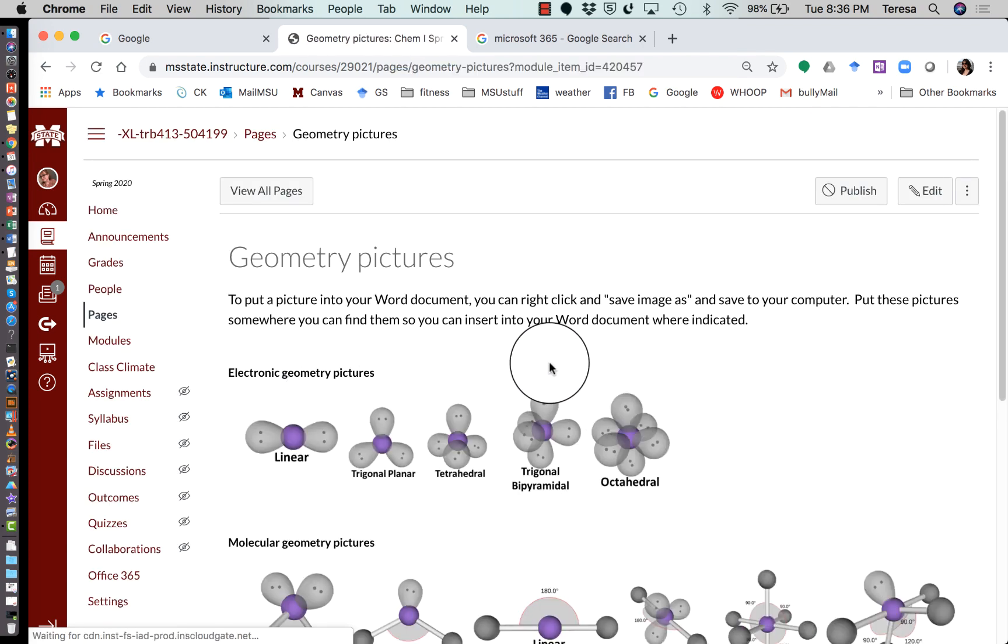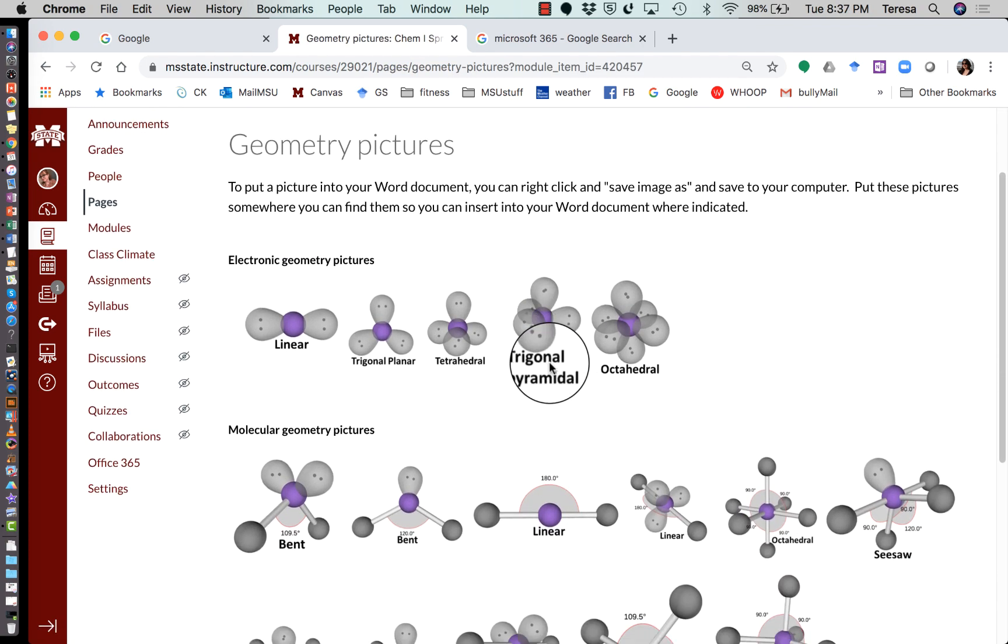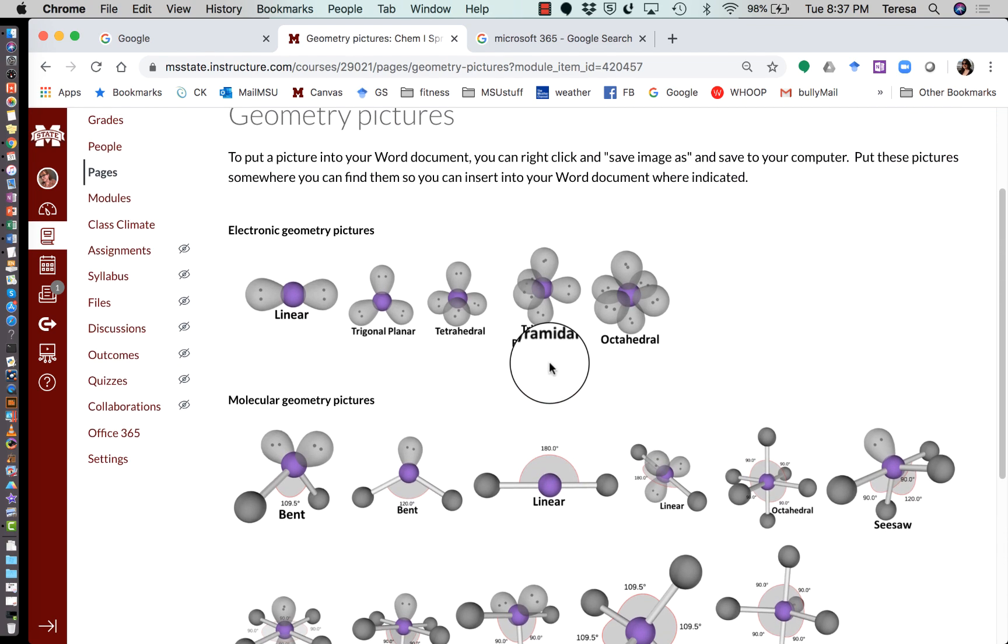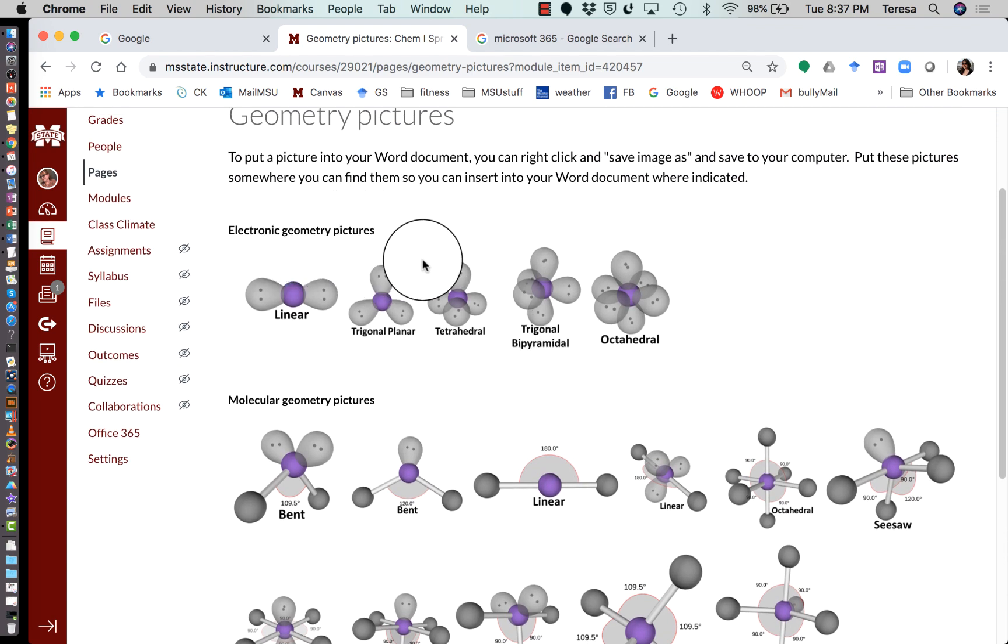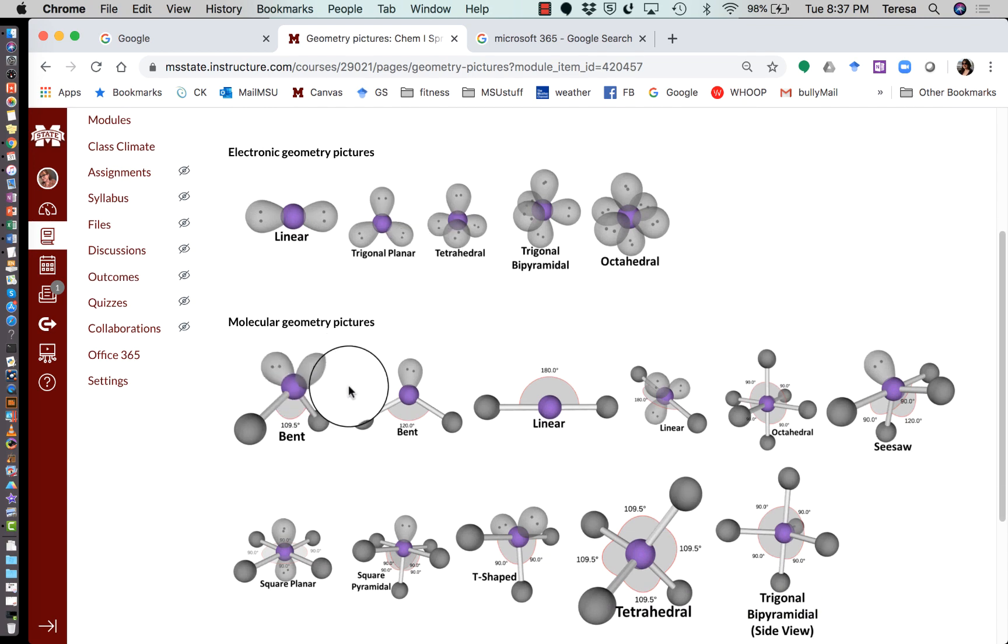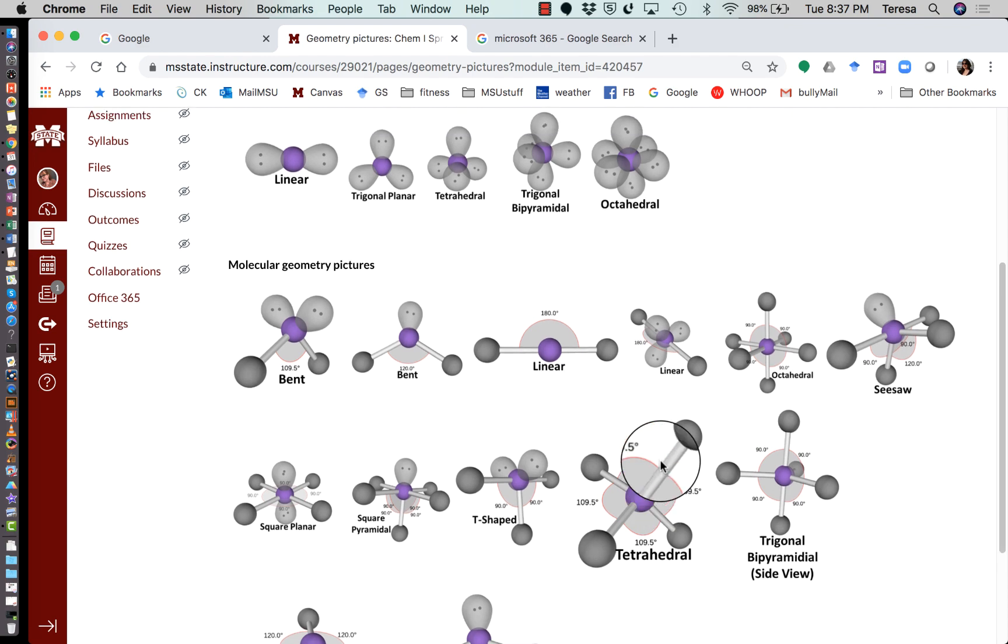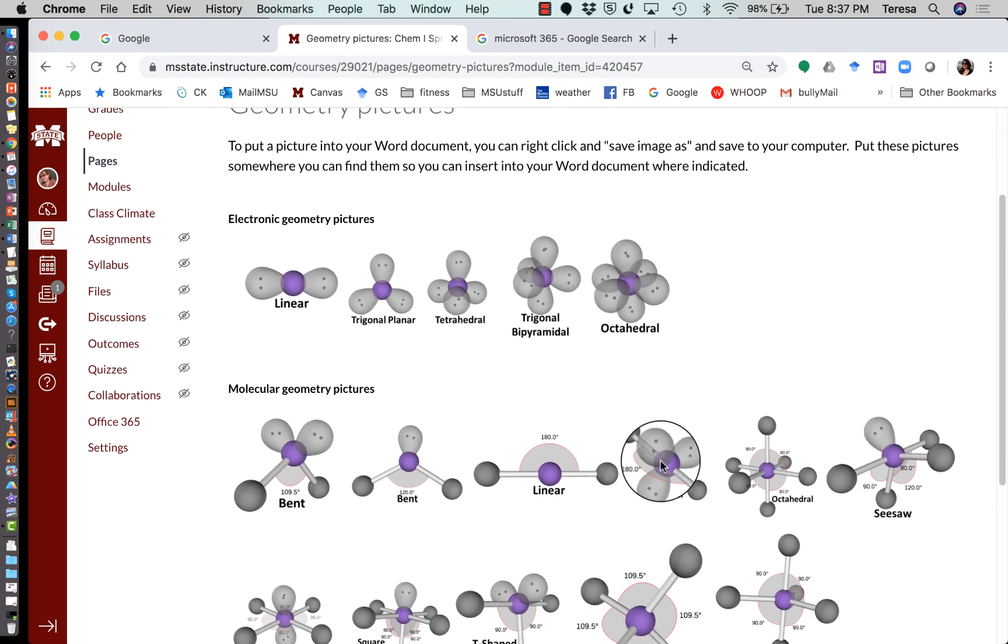This is going to be where all of your geometry pictures are that you're going to need to know, broken up into two groups: electronic geometry and molecular geometry. So when the instructions tell you to put it in a certain spot, there's a difference between electronic and molecular.